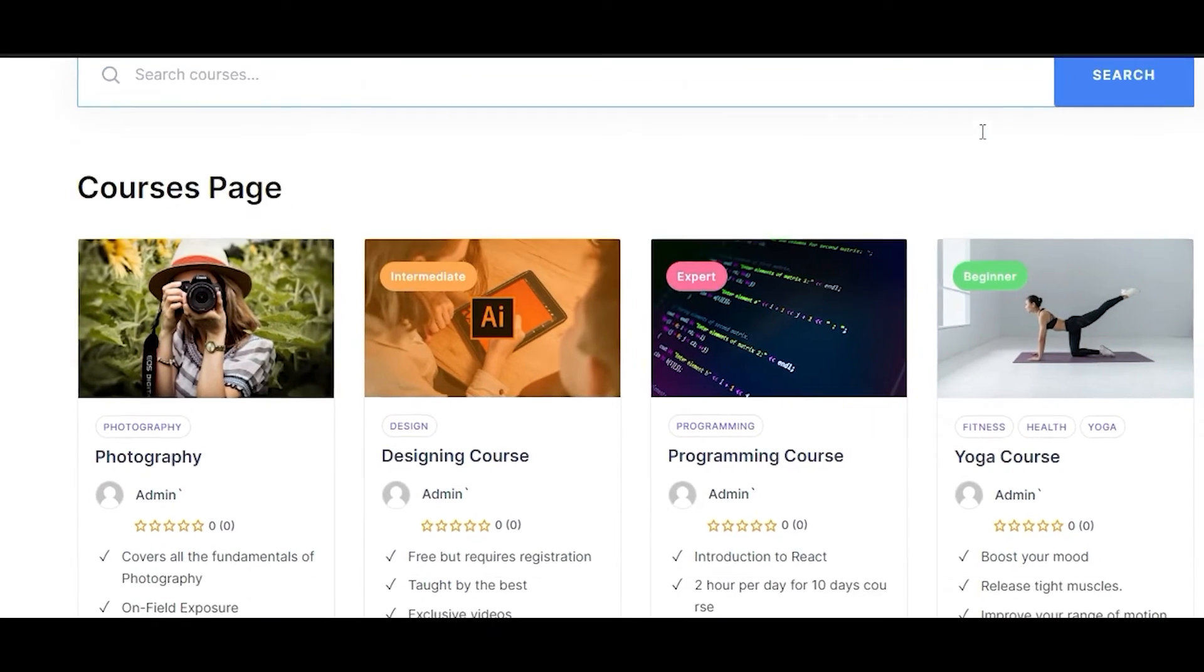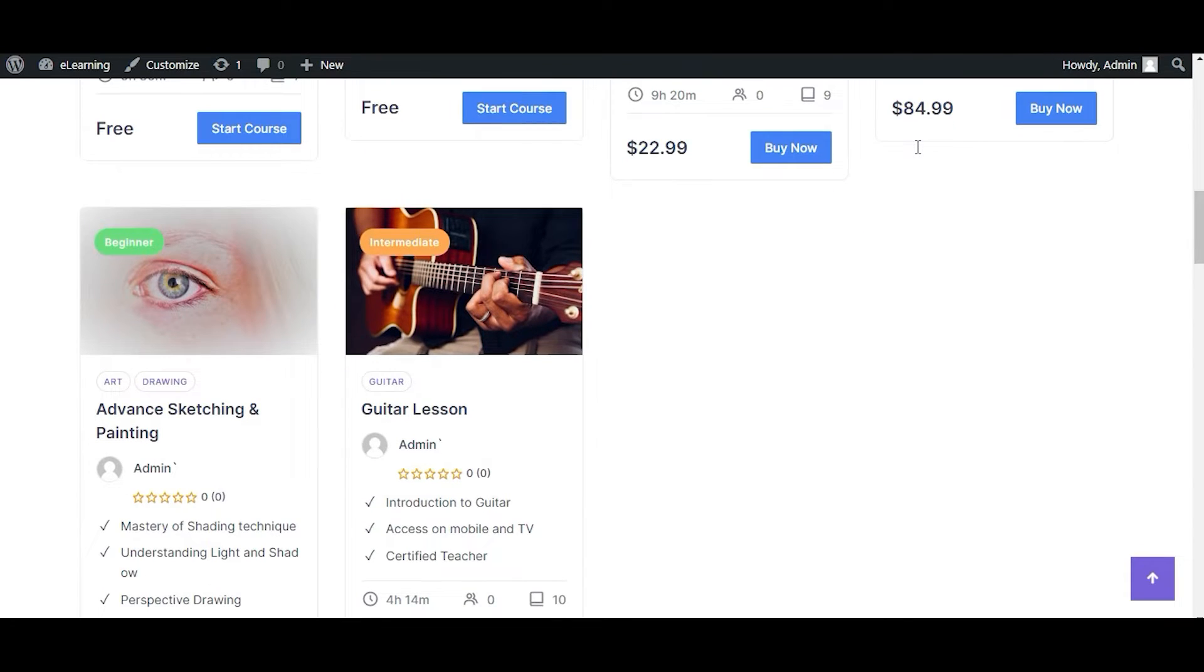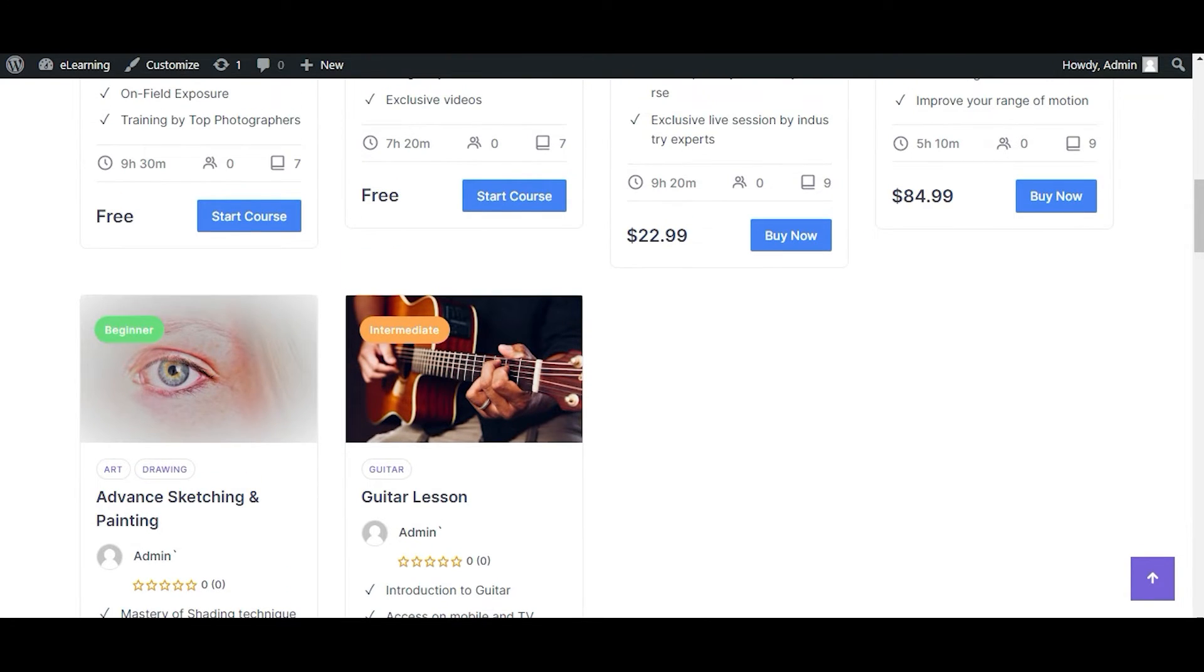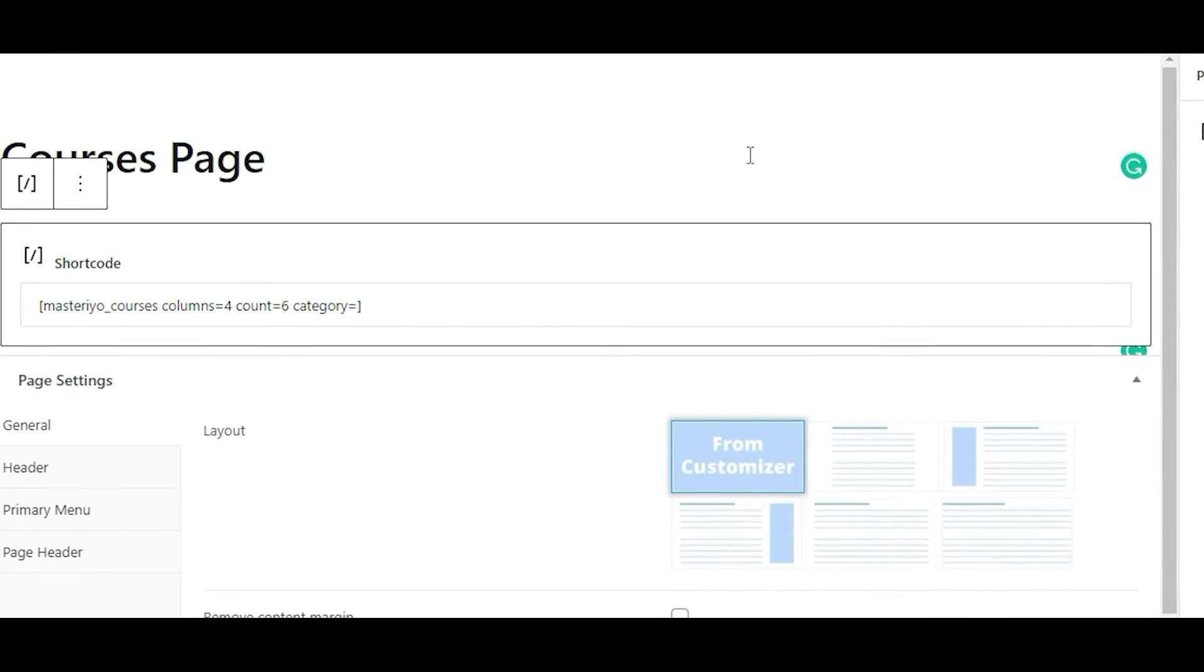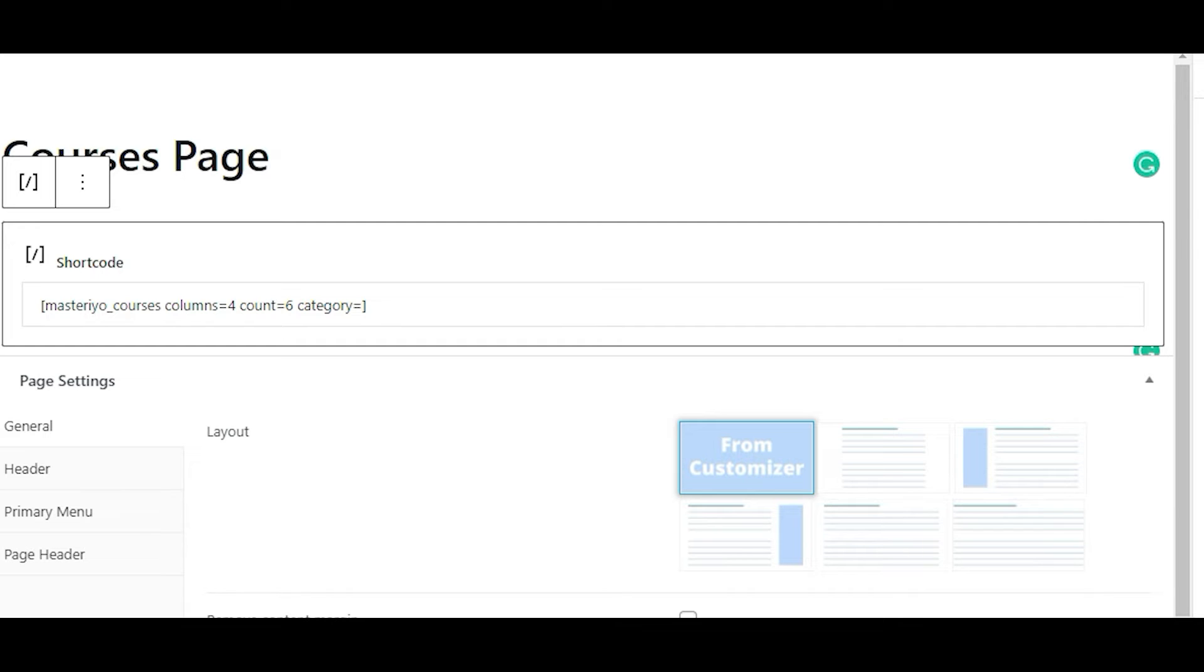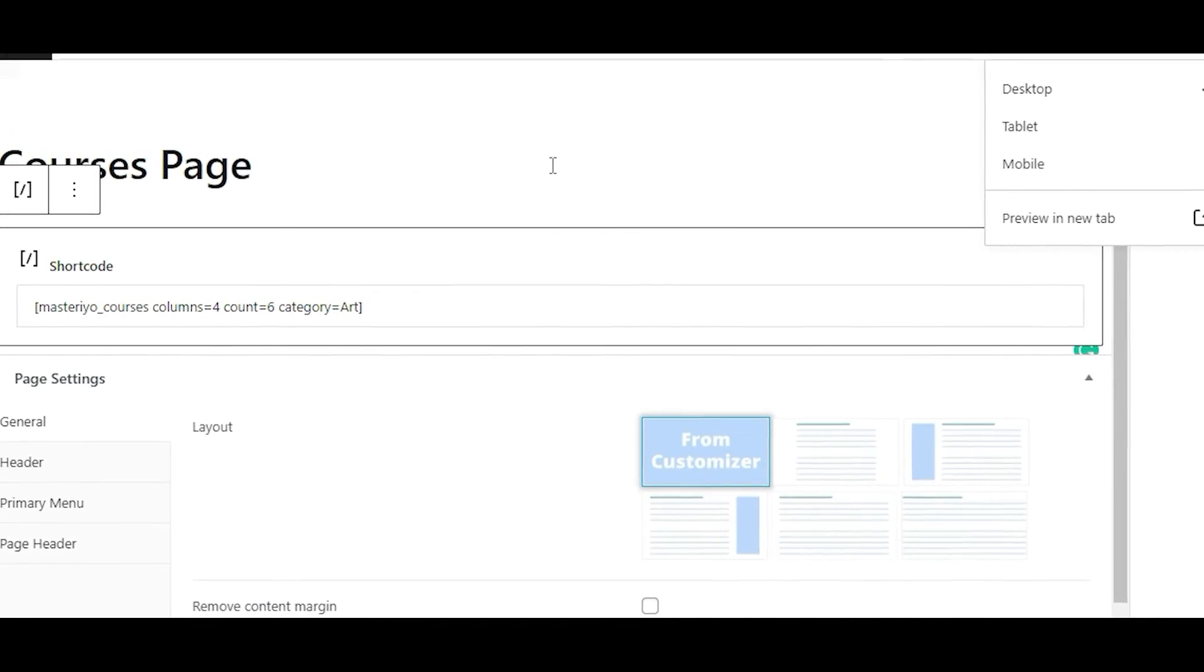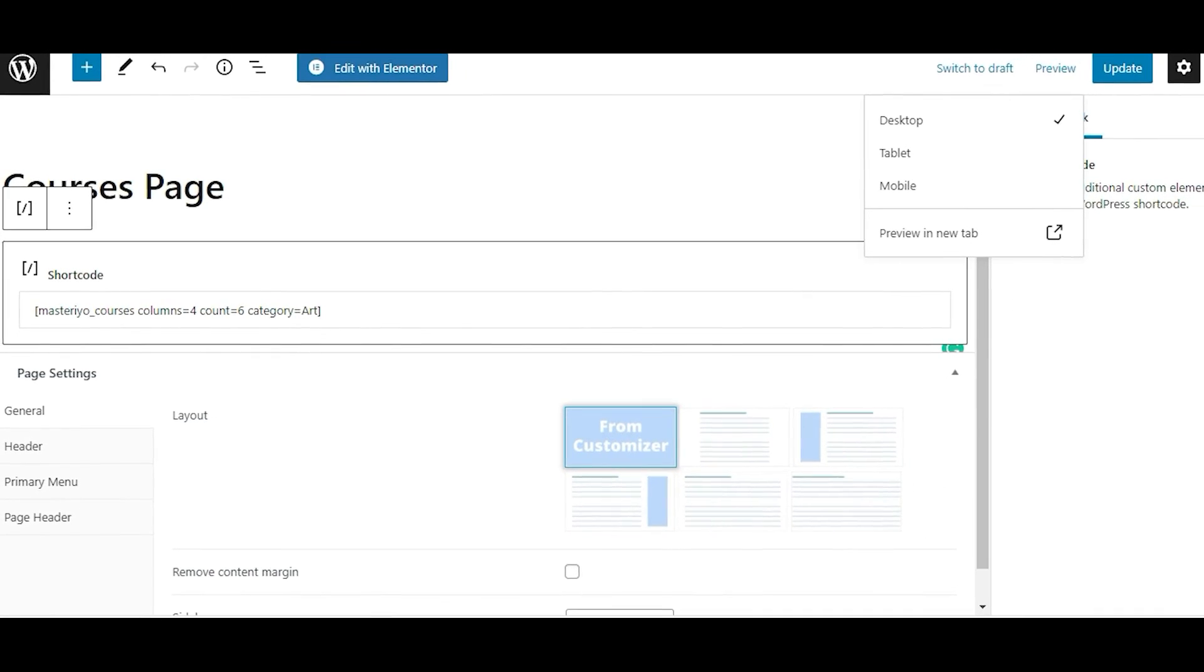The next one is Category. The default value here is none. You can add the slug of any course category and it will show courses of that particular slug. For example, if you wish to add the Art category, then you need to type in 'art' as the slug.